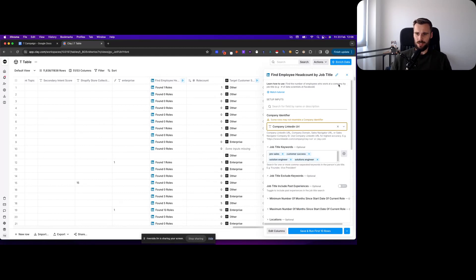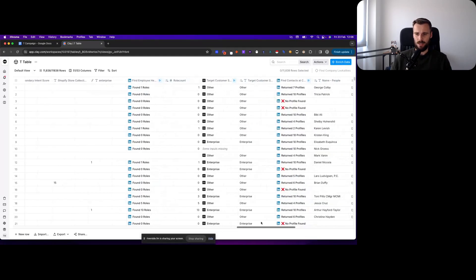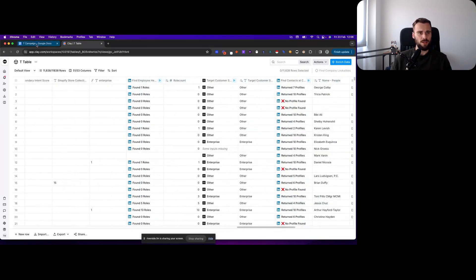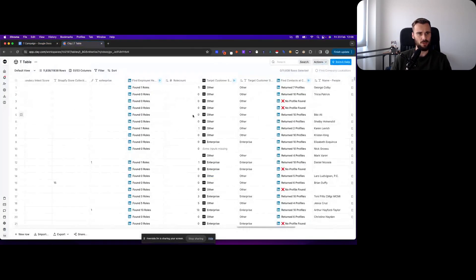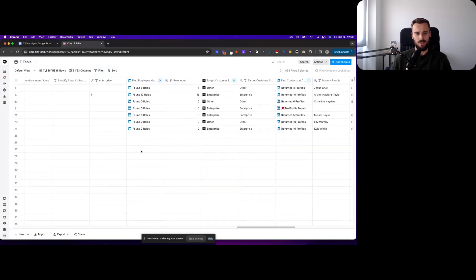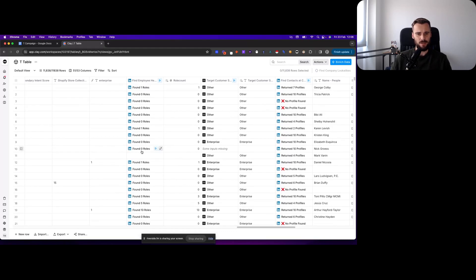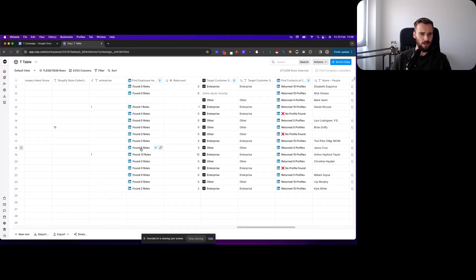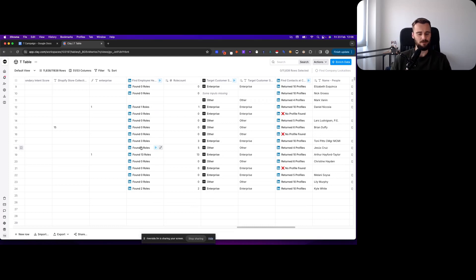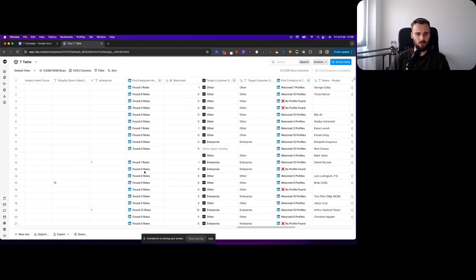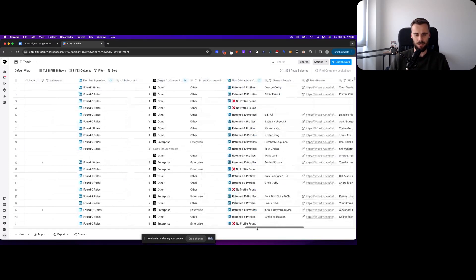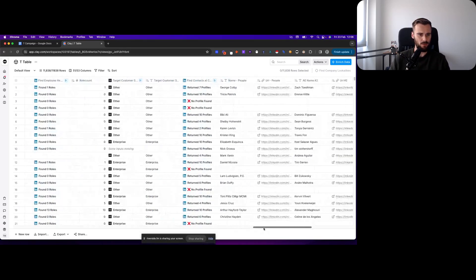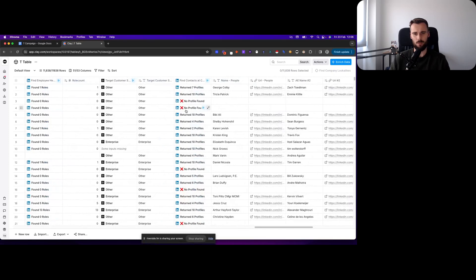So here we looked for pre-sales, customer success, and solution engineers. Then we could lower that number and get a higher match rate and say okay if they actually have more than three, four, five, or ten. Ten was just the number that we started with but to increase that measure we can lower that number obviously.